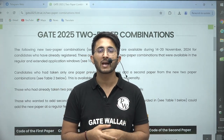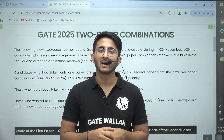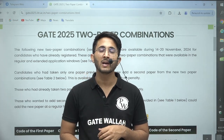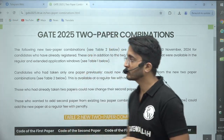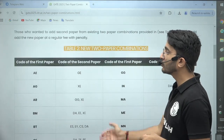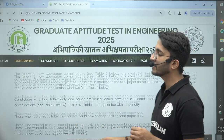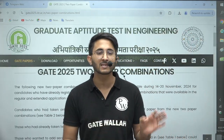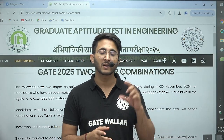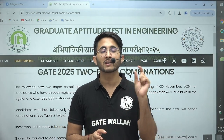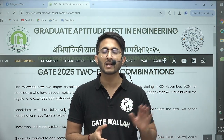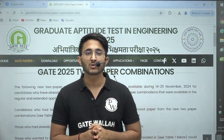You will need to pay some extra fees. However, those students who chose only one paper and want to add a second paper from this new list don't need to pay any extra fees — they can directly add it. You need to pay only the application fees, not any penalty fees.